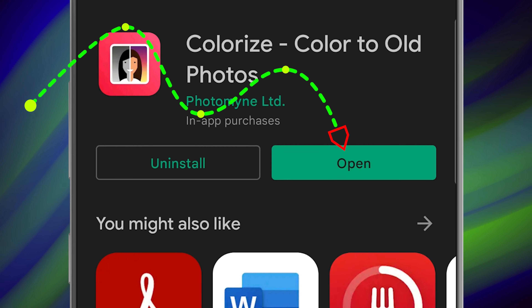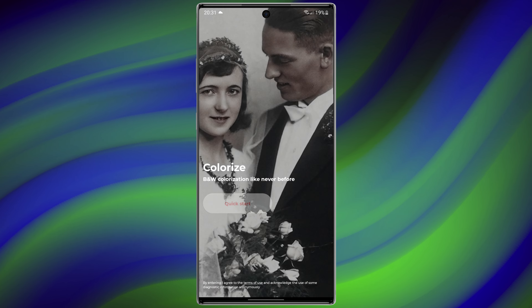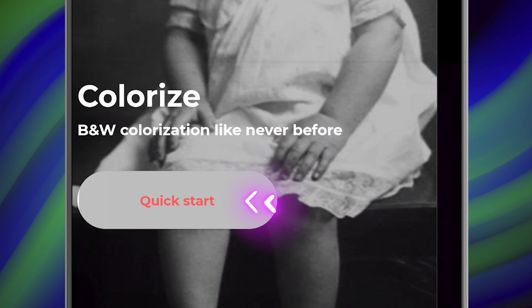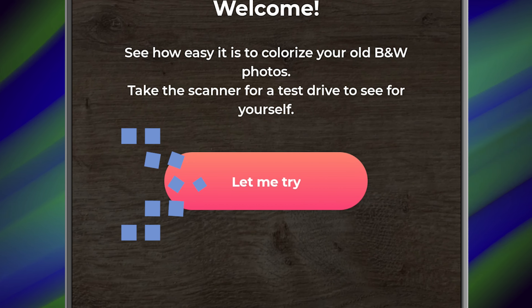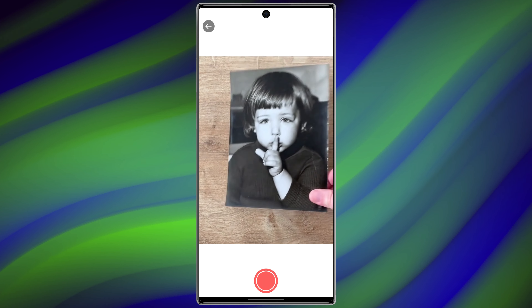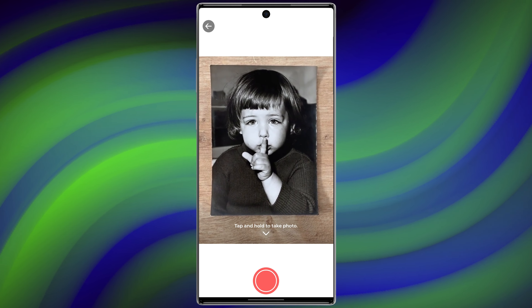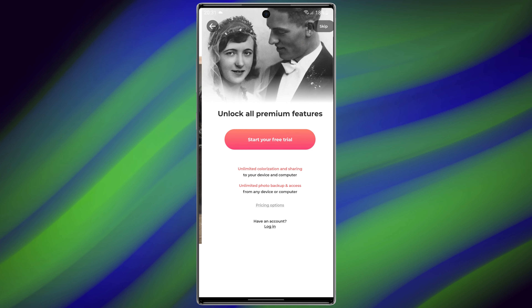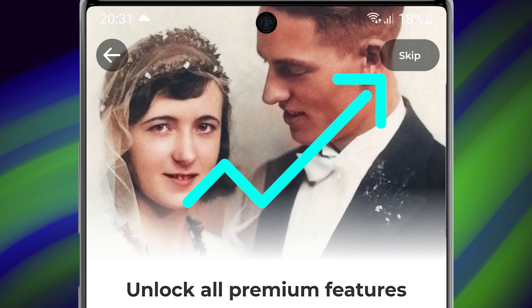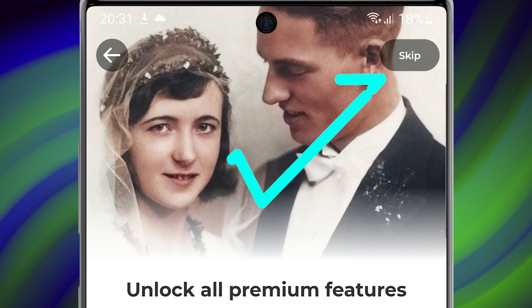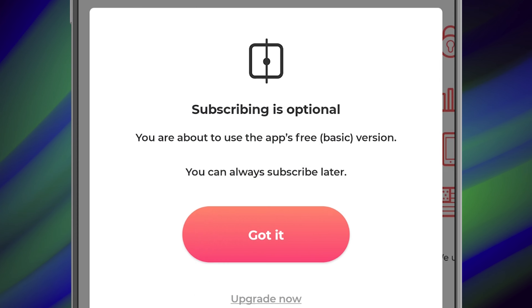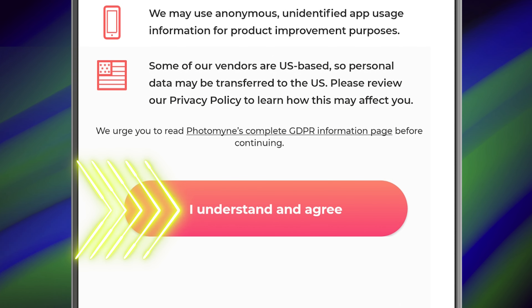After that, open the application. Tap on 'Quick Start,' then select 'Let Me Try.' Skip the tutorial. Because we want to use this application for free, select 'Skip.' After that, tap on 'Got It,' and choose 'I Understand and Agree.'